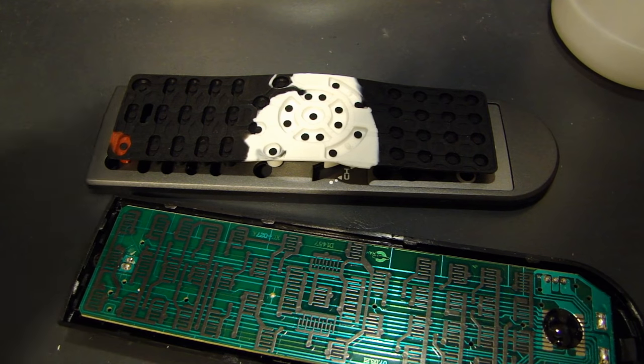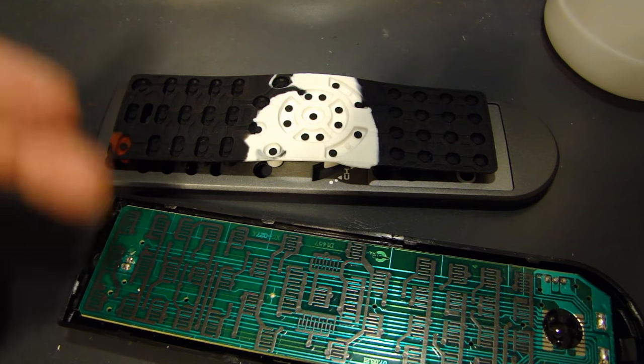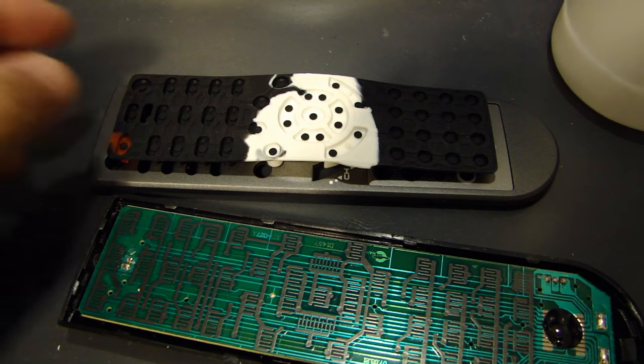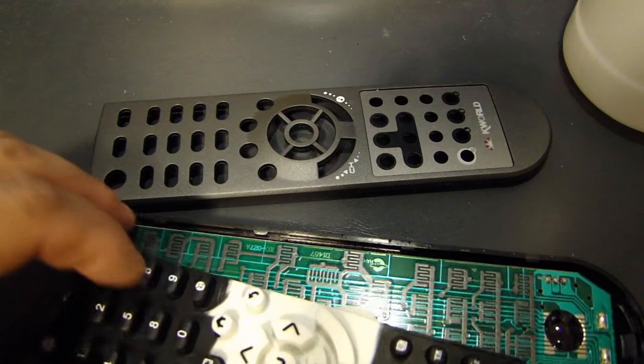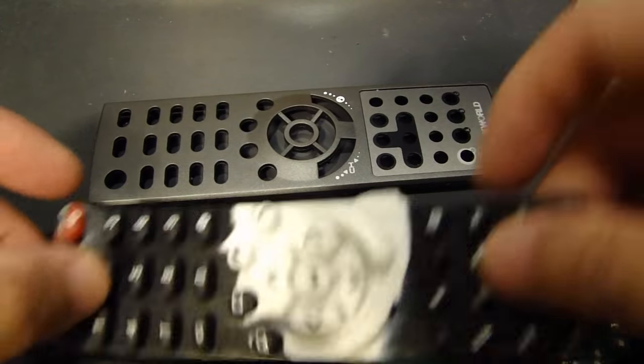So now that you've cleaned both surfaces, then you can put everything back together.